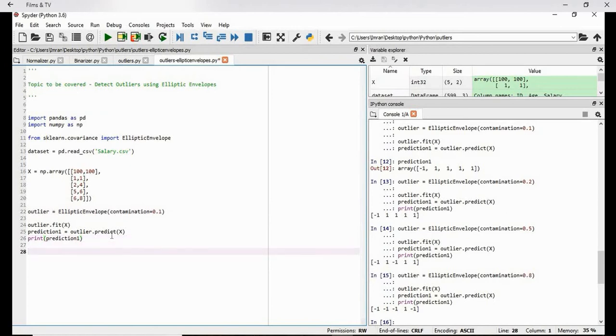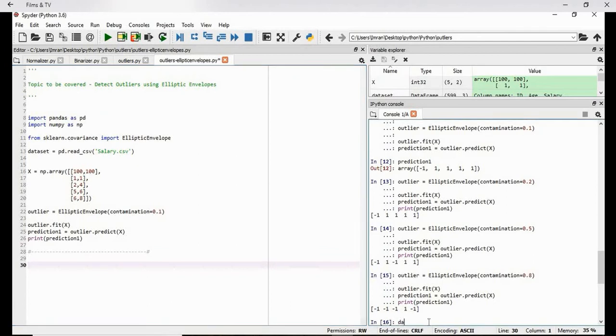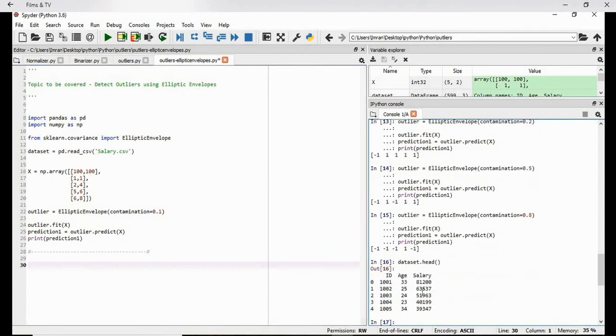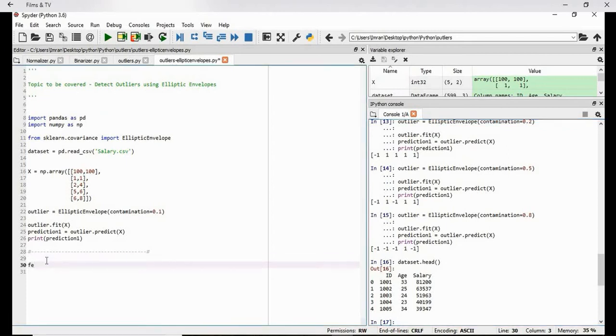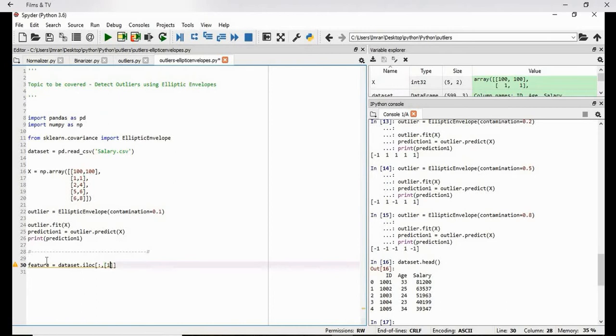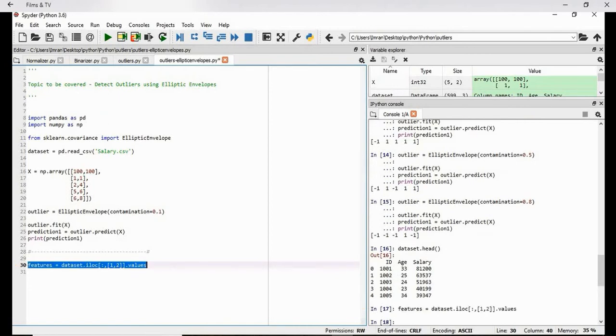Now we will work with the data set, how we are going to apply this on our data set. So this will be very simple. The data set is already imported, dataset dot head. So we need to apply this on the age and the salary column. So first we will need to extract using the feature extraction logic, which I've already shown: dataset dot iloc comma one comma two dot values.